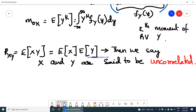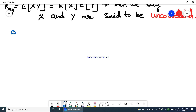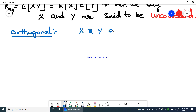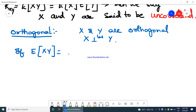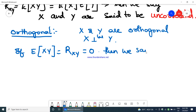Now we will see what is orthogonal — when do we say random variables are orthogonal to each other? When x and y are orthogonal, meaning perpendicular to each other, then if the expectation of x into y, which equals r_xy, is equal to 0, then we say x and y are orthogonal, meaning x is perpendicular to y. I hope you got the definitions of orthogonal, correlation, and uncorrelation.